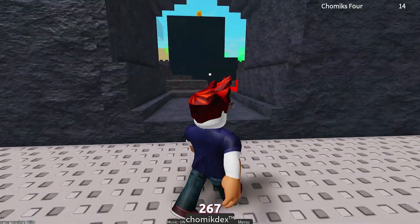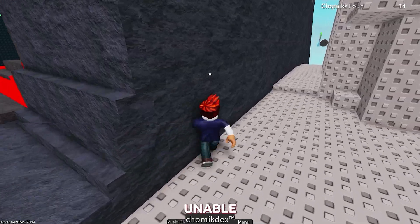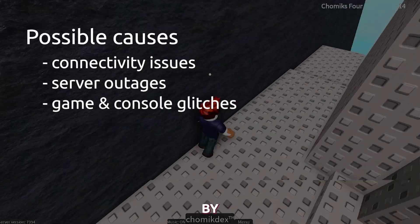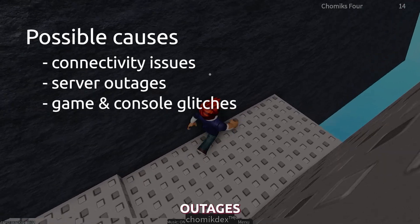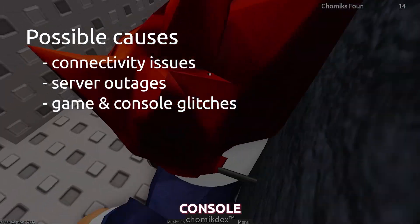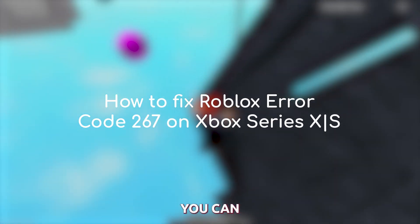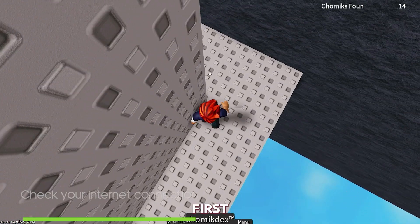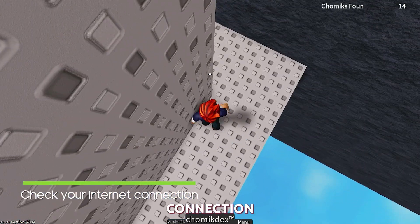The Roblox error code 267 means that you are unable to connect to Roblox servers and is often caused by connectivity issues, server outages, or game and console glitches. In this video we will show you the things you can do to fix the problem. First solution: check your internet connection.